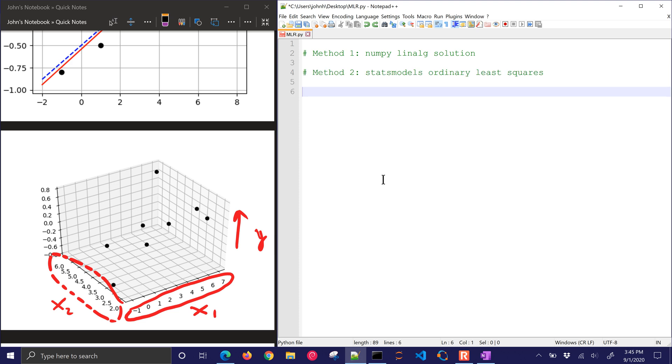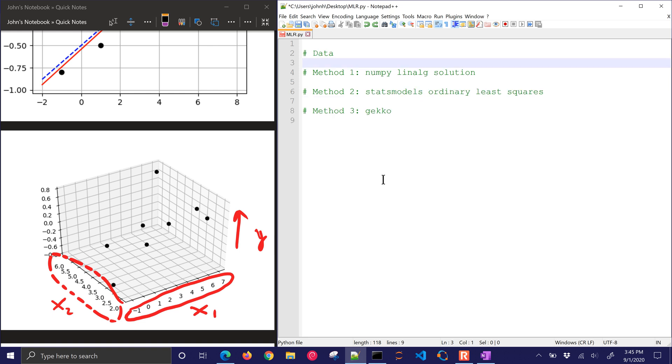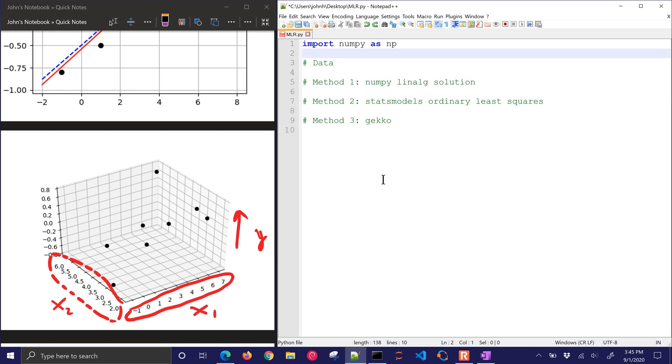First, we're just going to use NumPy, the linear algebra solution. Next, we'll use the stats model, ordinary least squares, or OLS, and then we'll do Gecko as well, where you can put constraints into the optimization problem. So let's just start with some of the data and some of the packages.